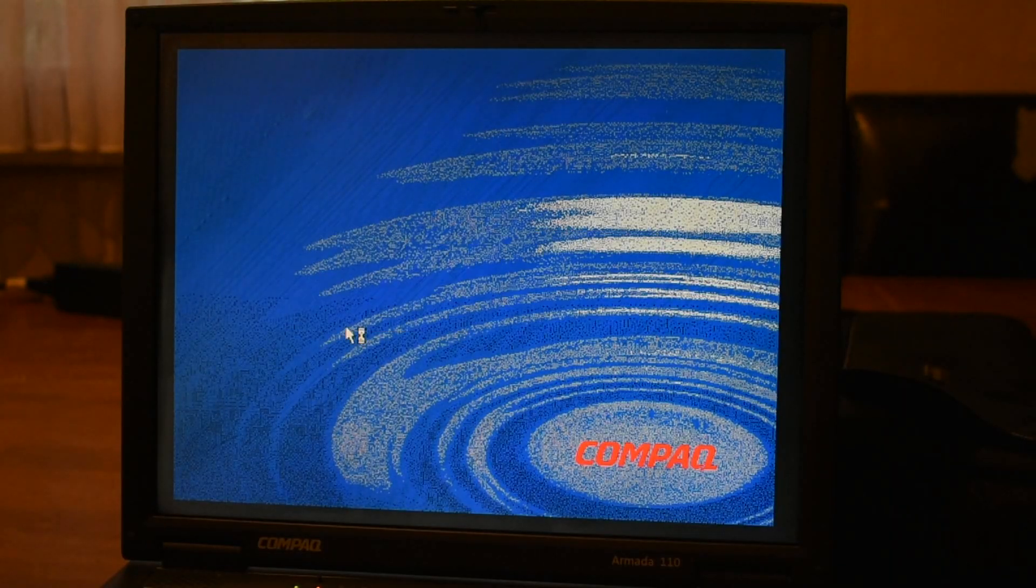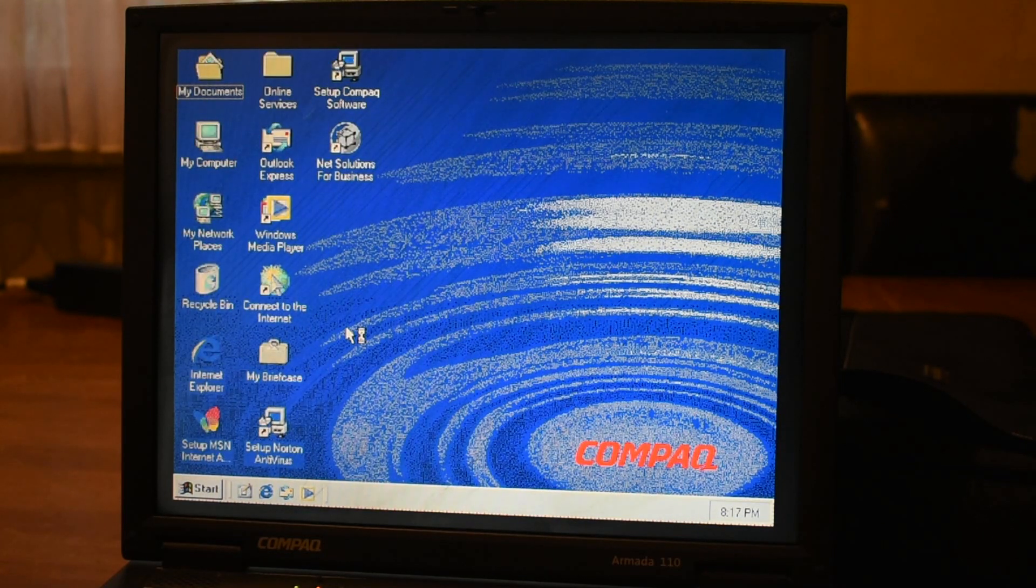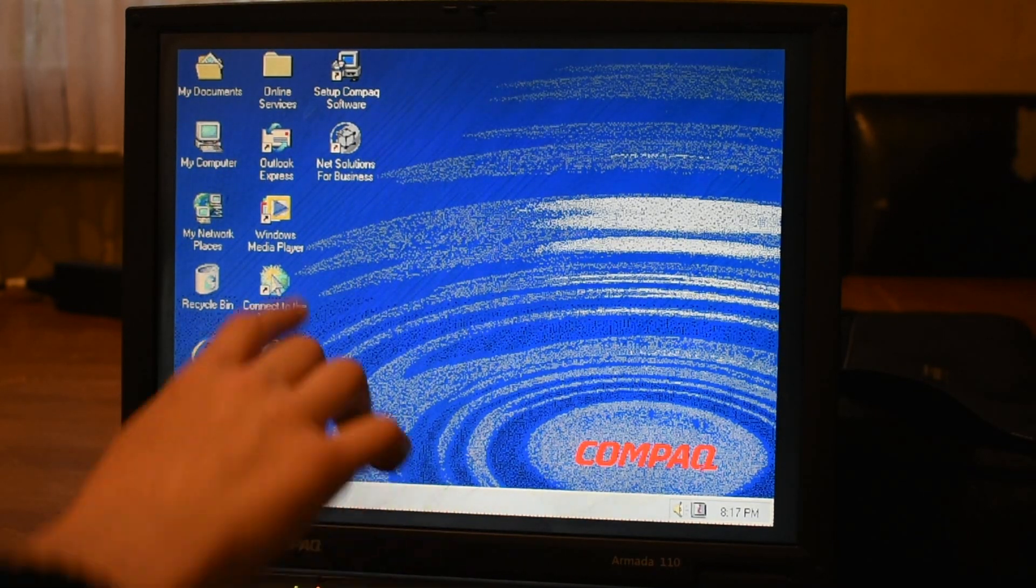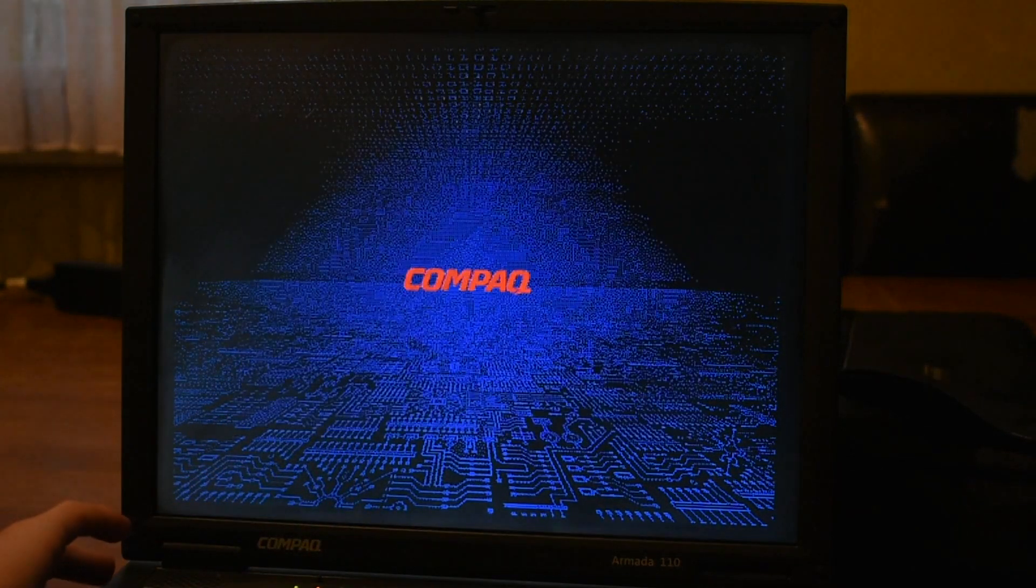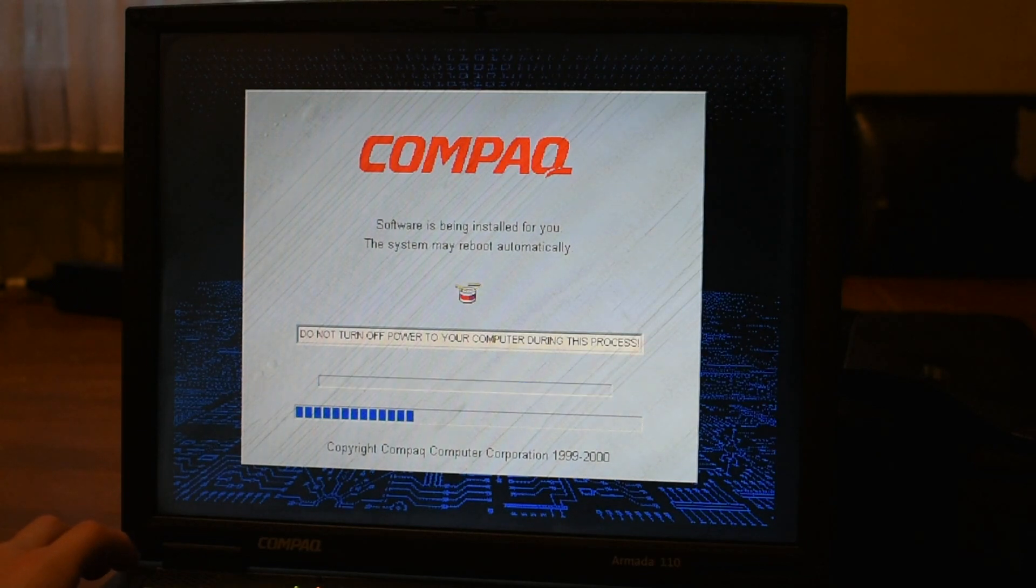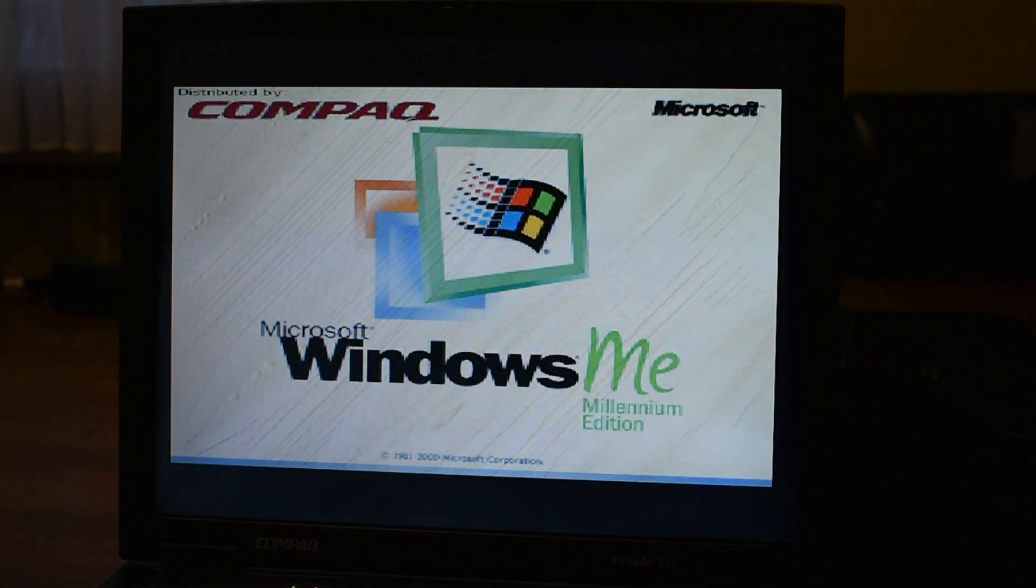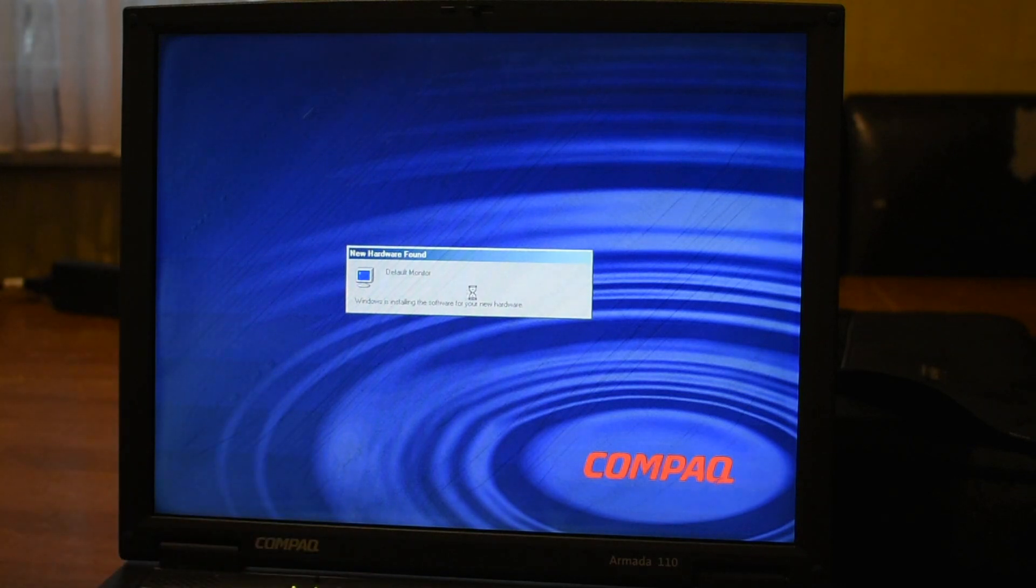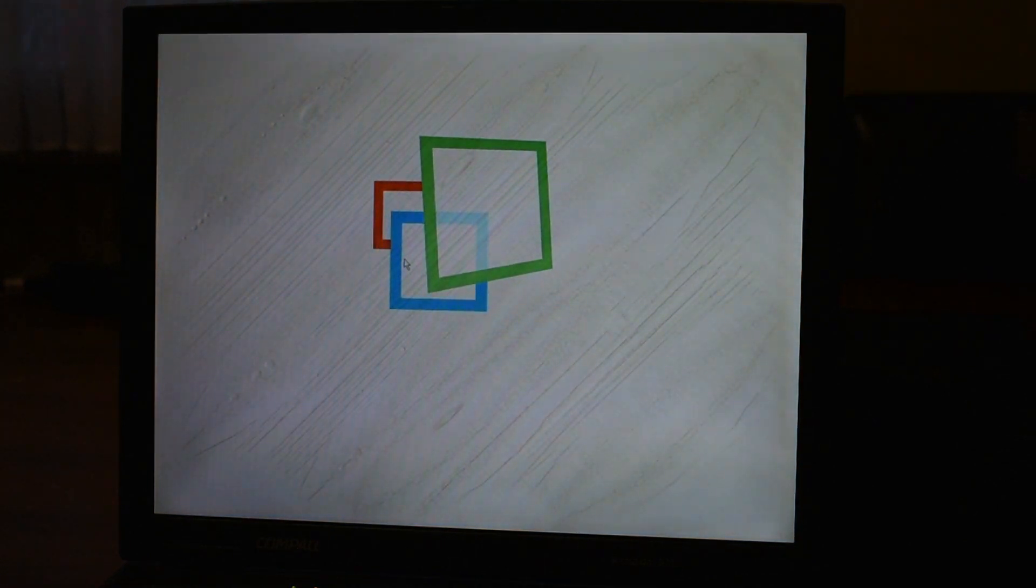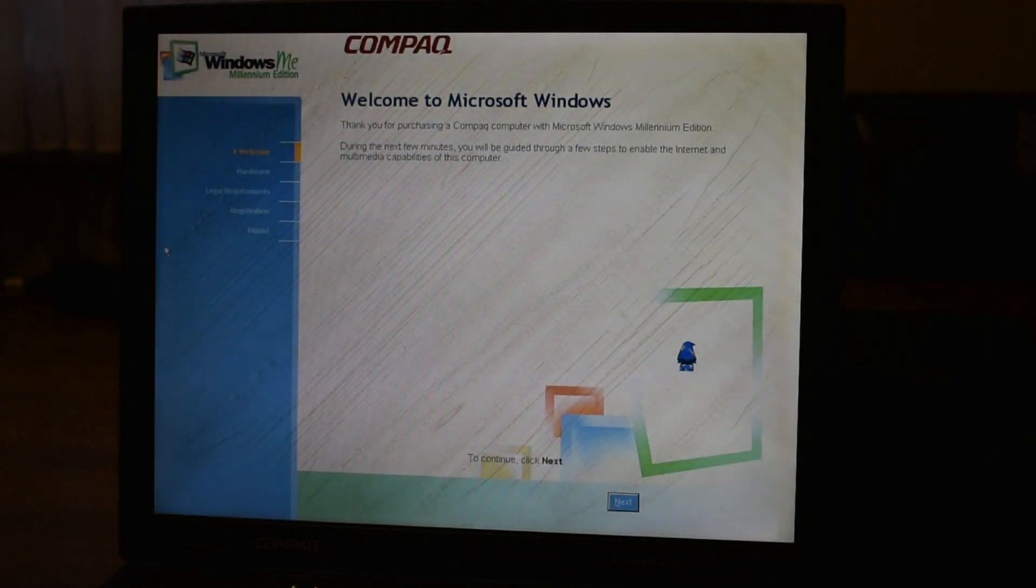Now we have to go through the sequence of it installing all the drivers and stuff. And what do you know, we get the Windows Me startup. Windows Media Player, Net Solutions for Business. Software is being installed again. Gosh, when are we going to get to use Windows Me? Again, with our lovely stretched Compaq logo. And it looks like it's installed the display driver. Would you look at this, a lovely startup screen. I've never seen this on Windows before.